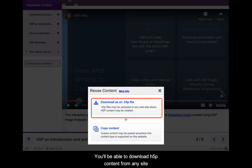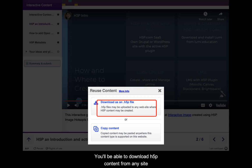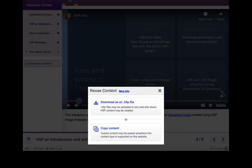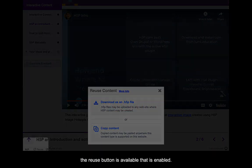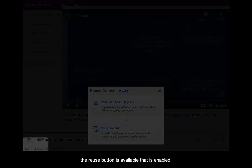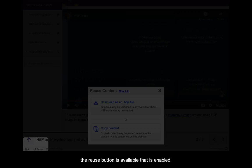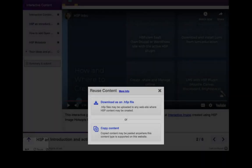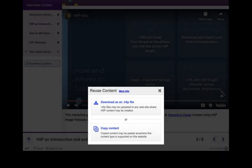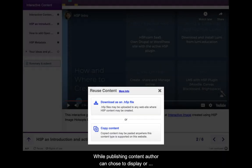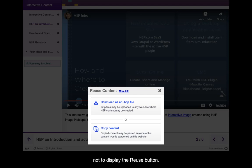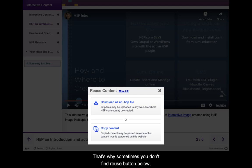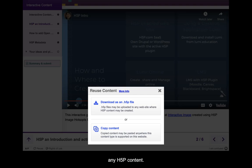You will be able to download H5P content from any site where the reuse button is available and enabled. While publishing content, authors can choose to display or not display the reuse button. That's why sometimes you don't find a reuse button below H5P content.